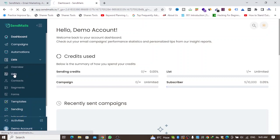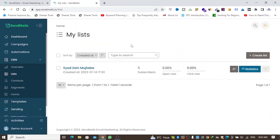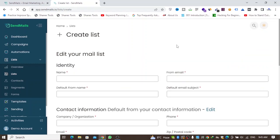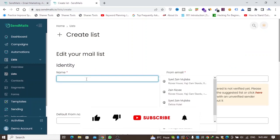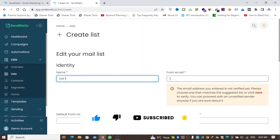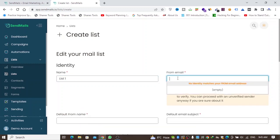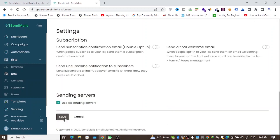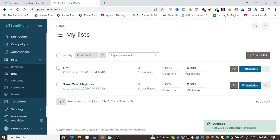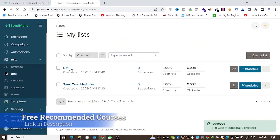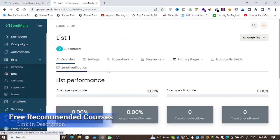First, you'll have to create a list in this email marketing software, and after creating your list you'll import your emails into it. I'll create a list — let's give it the name 'List One' and write a from-email address. Click save to create the list, and my list is now here. I'll click on List One.